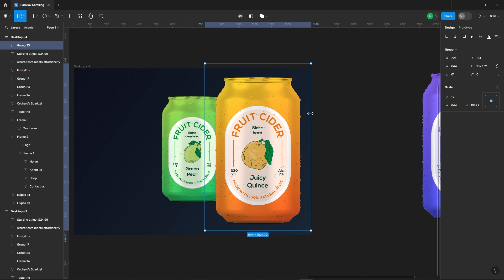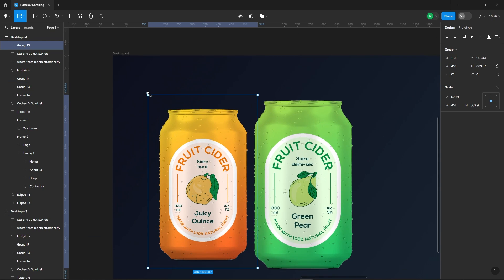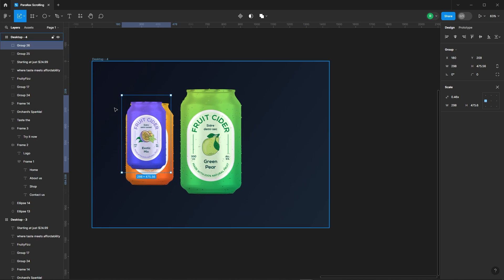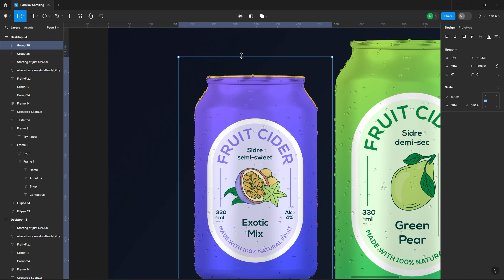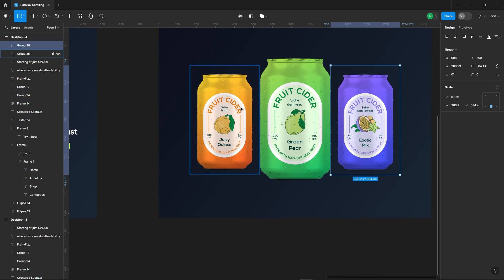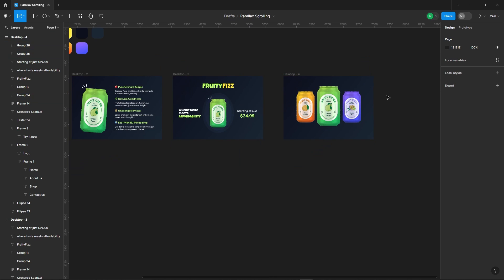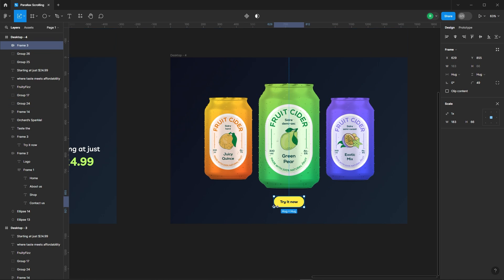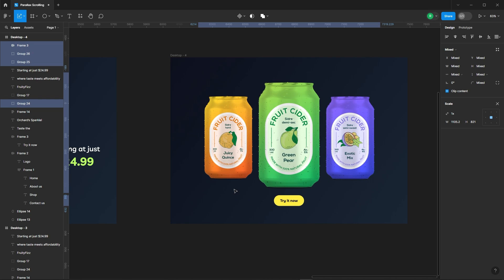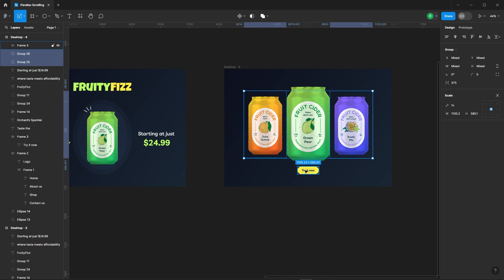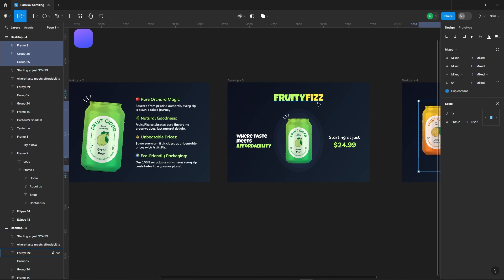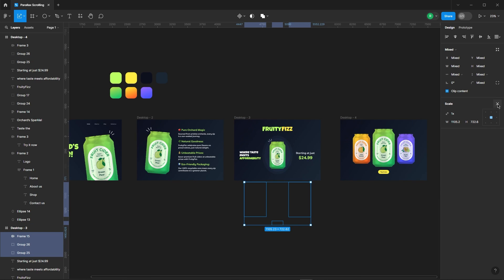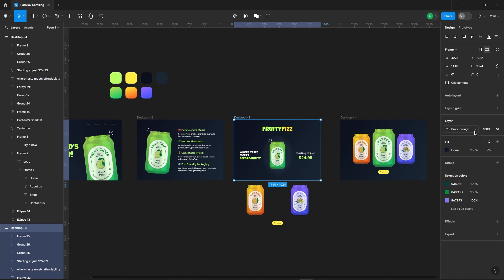Now introduce the other cans into the fourth frame. Now introduce the other cans into the third frame. Next, copy all the elements except the green can, paste them inside the third frame, move them outside of the frame to hide them, ensuring their opacity remains unchanged at 100%.